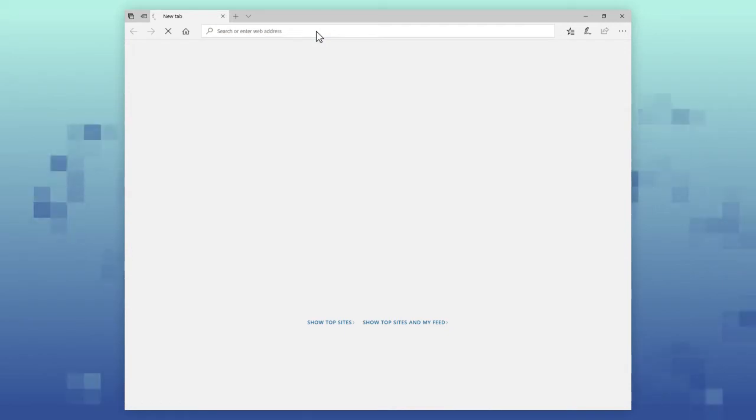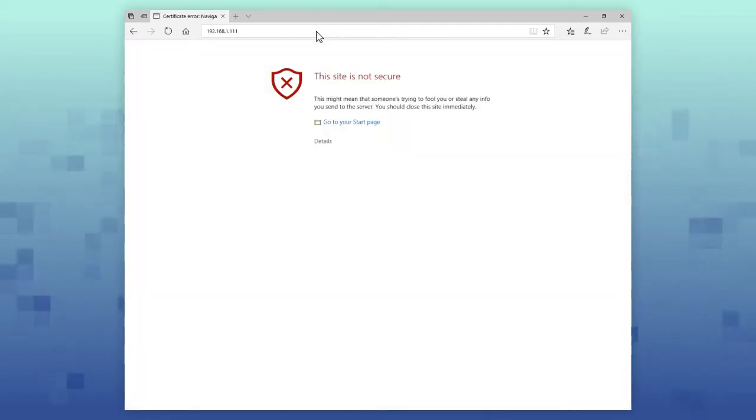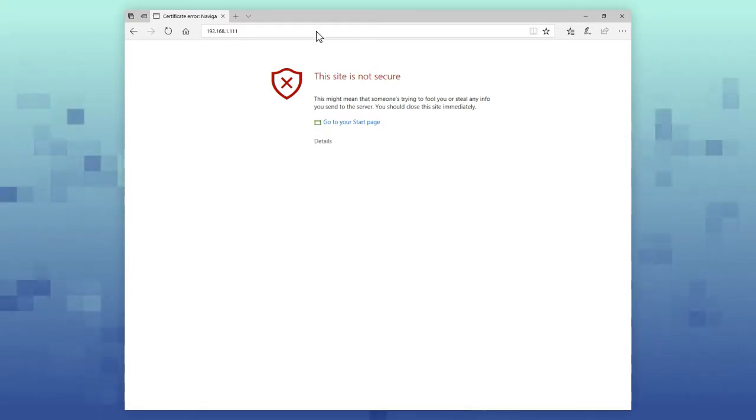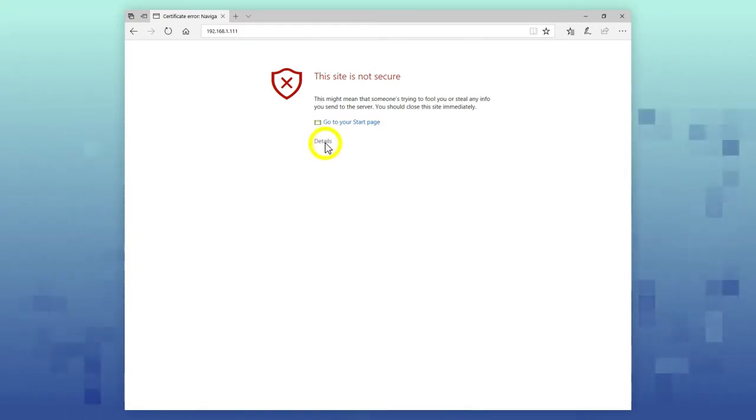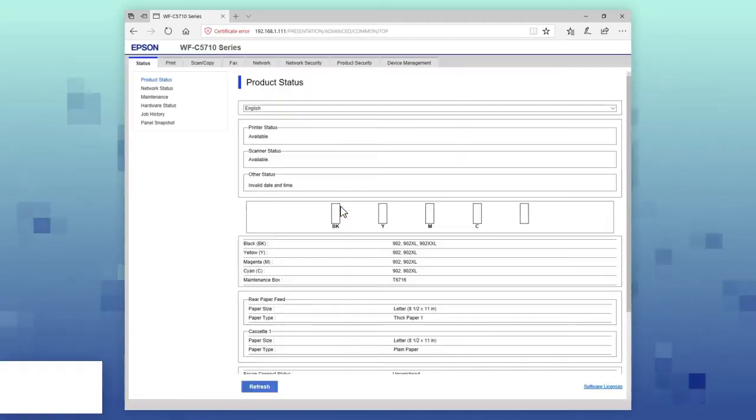When you visit the WebConfig page, your browser displays a security warning. If you're using Microsoft Edge or Google Chrome, click Details or Advanced, then select the option to continue to the WebConfig page.